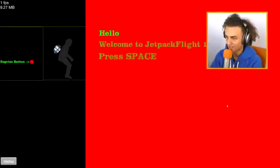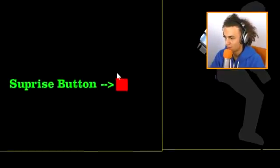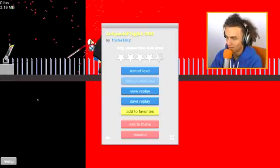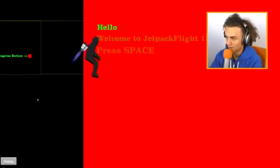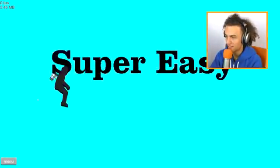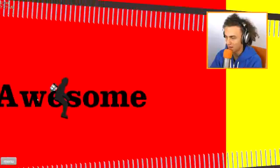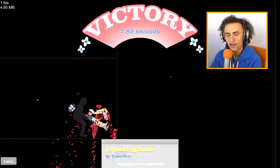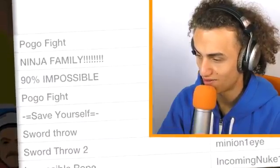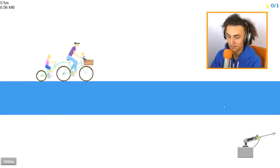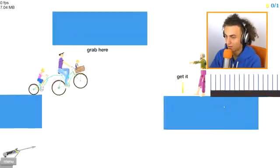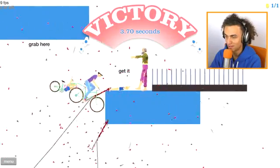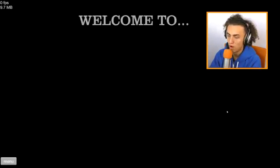Jetpack flight 360. Surprise button. What does this button do? Okay. Don't press the button. This is jetpack flight. Jetpack. Jetpack flight. Okay, come on. Too easy. Some of these levels are too easy. You need a bit of a harder level. Ninja family. This is ninja family. All we have to do is make it to there. That was so easy again.